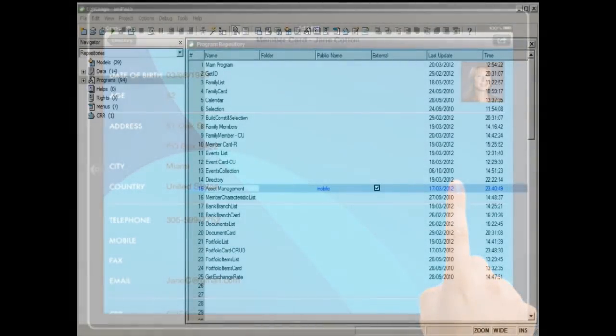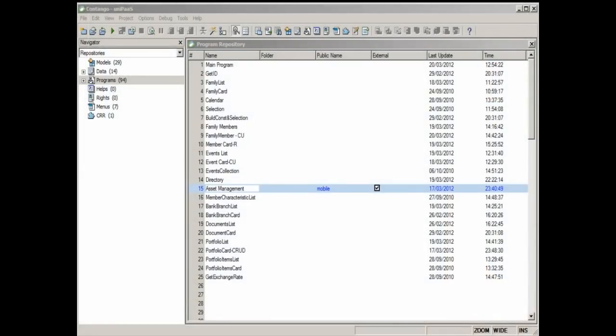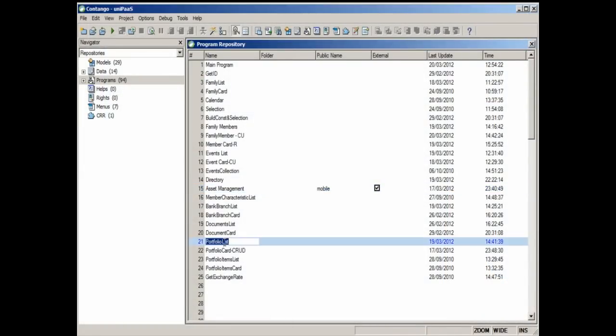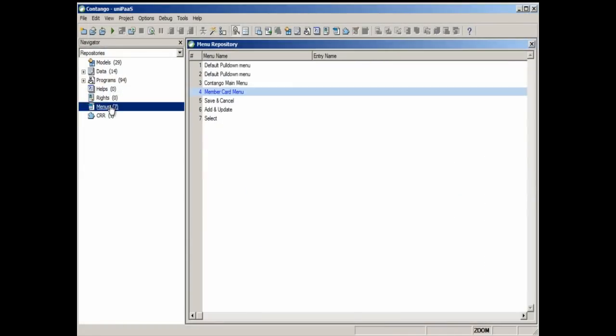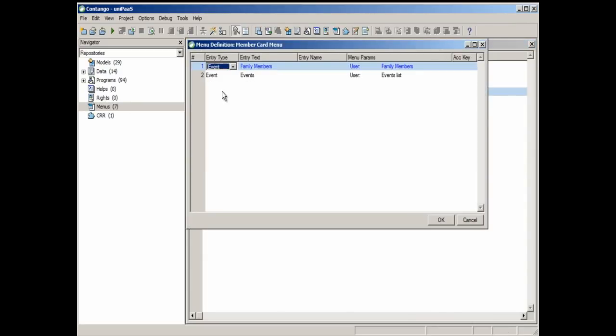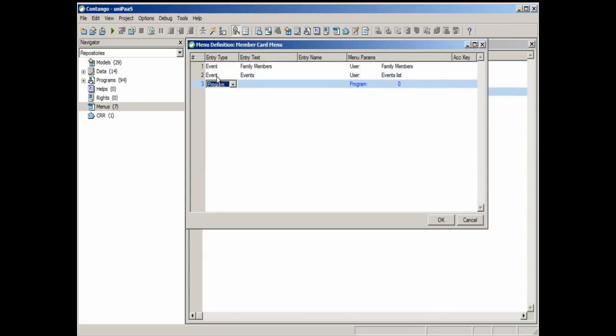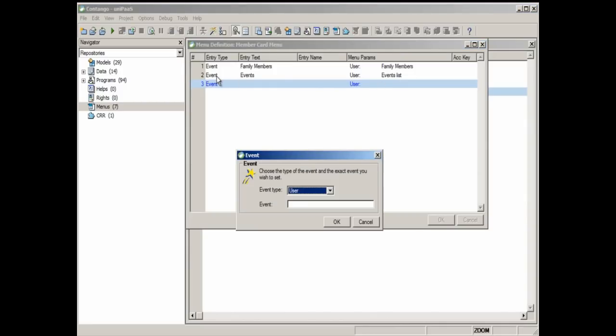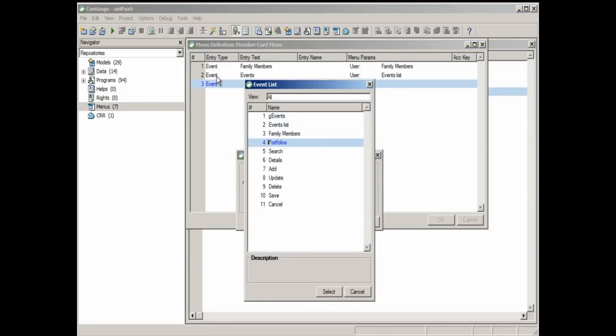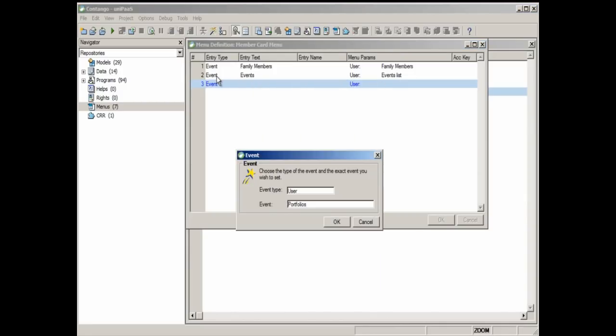Next, we'll open the MAGIC Studio and make a few changes to the application. First, we'll add a new menu item that activates a predefined portfolio management program. This is the menu repository that allows the definition of multiple menus for the application.